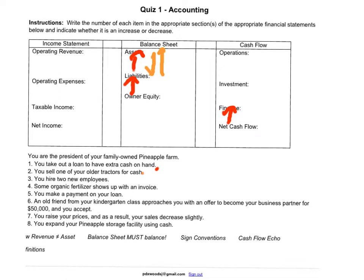Changes in the asset part of the balance sheet generally echo into the investment part of cash flow. In this case, more cash is entering the firm, so you'll see an increase in cash from investments. The investment part of the cash flow statement represents cash that is generated or leaves because of the purchase and sale of assets.